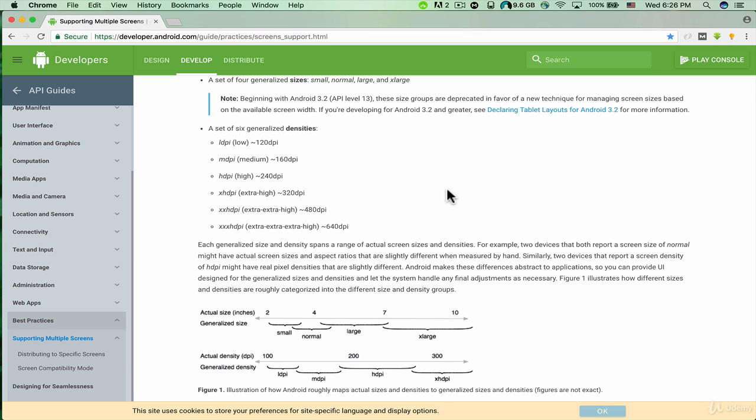And we have XXHDPI (extra extra high) with 480 dots per inch. That's why we created three separate folders to store our images for different screen densities and different qualities.